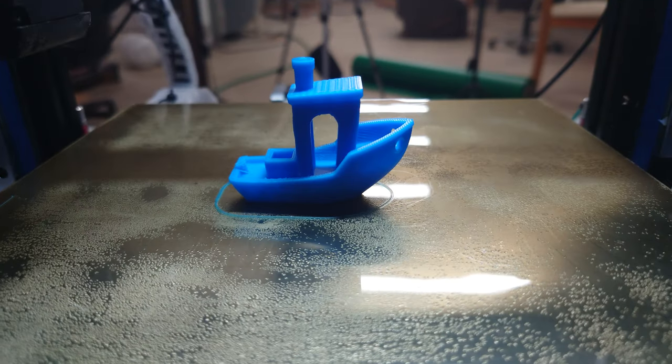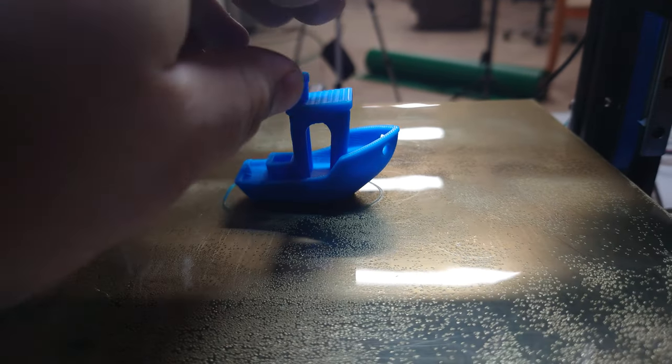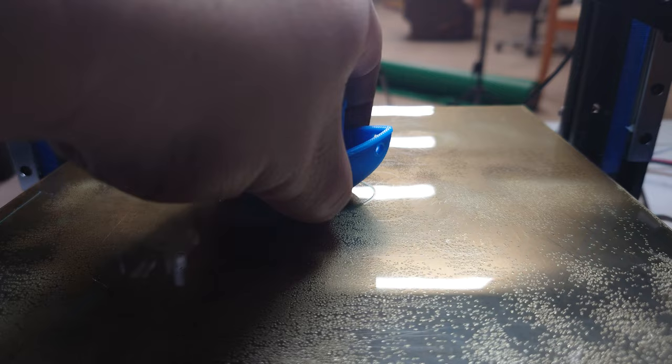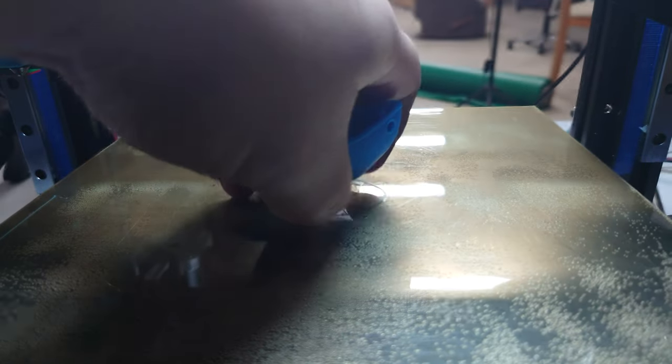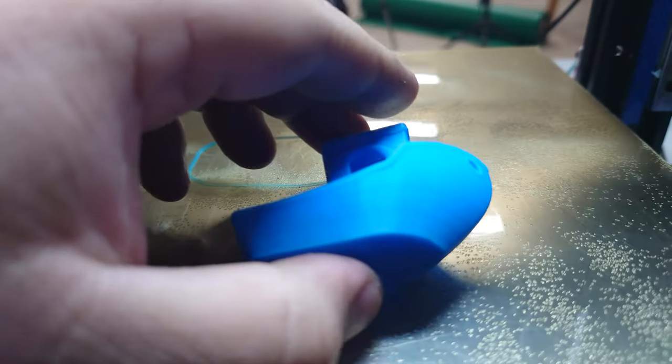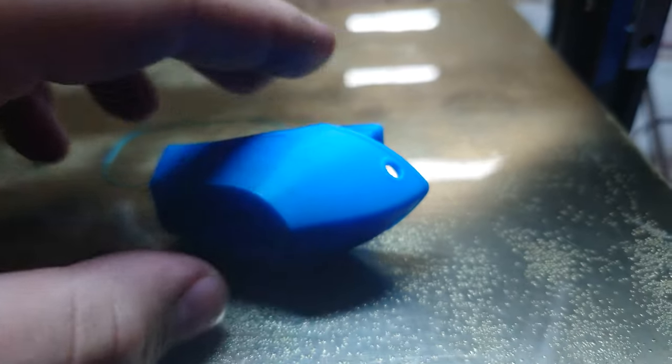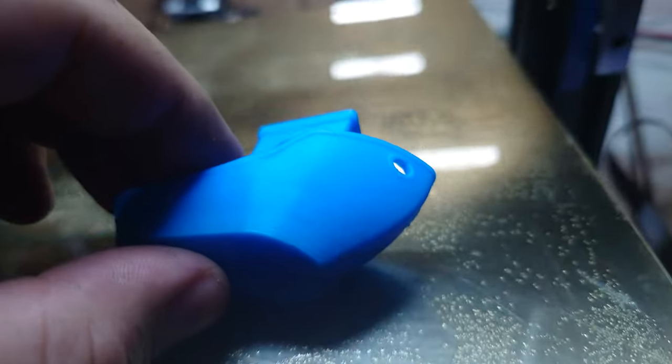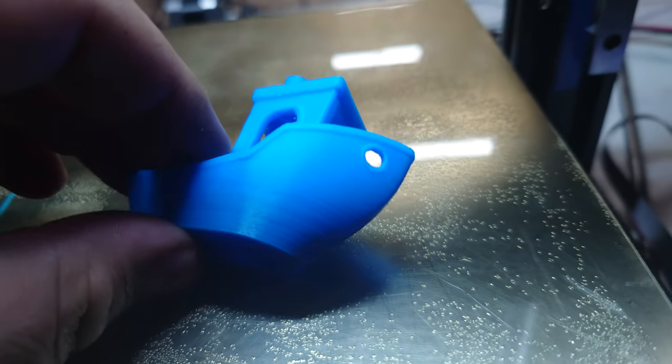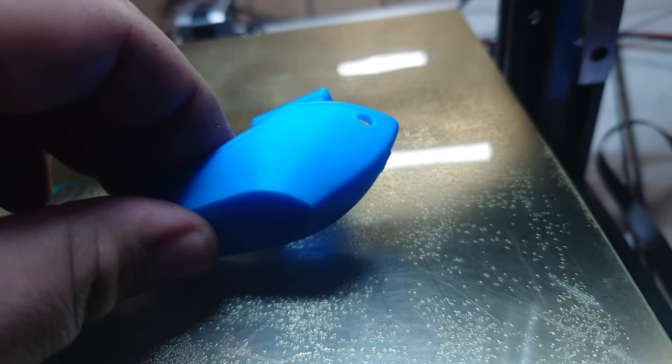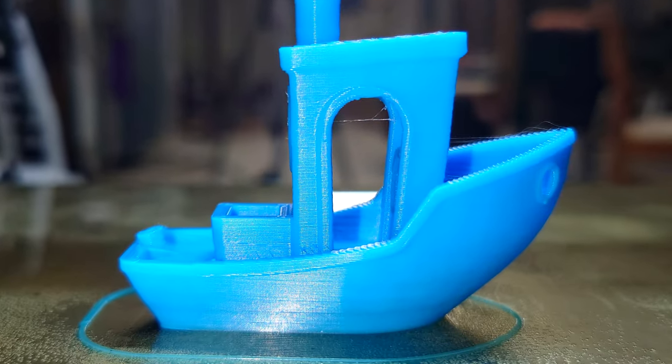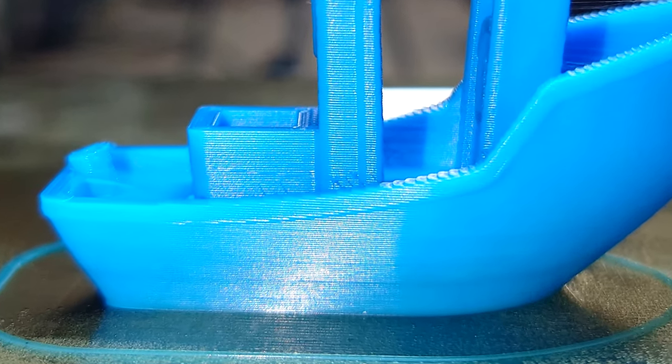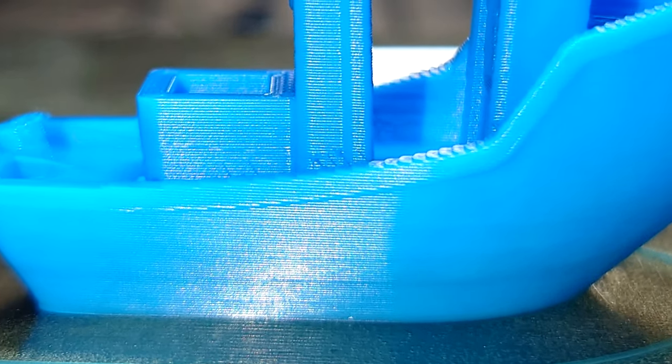All right our little benchy has finished so let's pop it off the build surface here and take a look at the layers. First glance that's not bad. Could perhaps use a little bit of fine tuning.